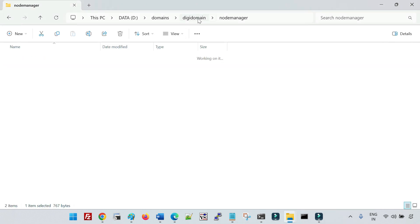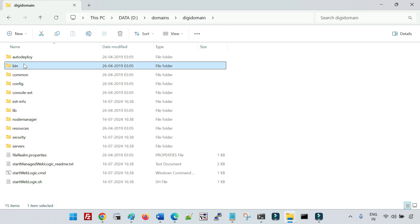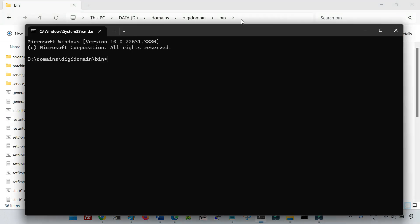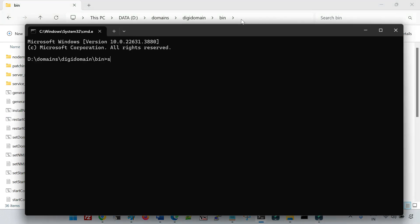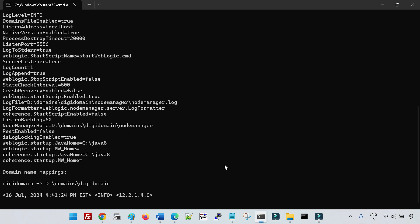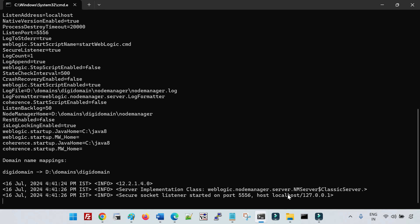Let me go to the domain's bin folder, open the command prompt, and start the node manager. You can see the node manager has started and is listening on localhost at port 5556.